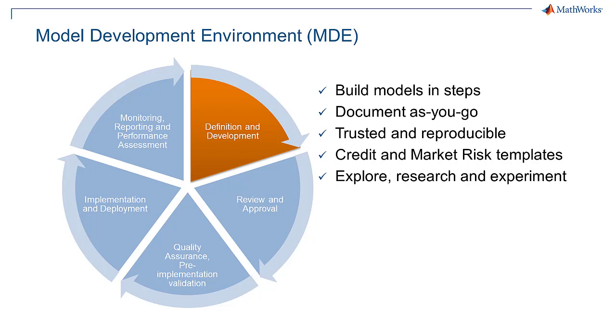Model development involves model building, model review, documentation, and exploration. This complex process usually requires several iterations, which can slow down progress towards finding the right model.